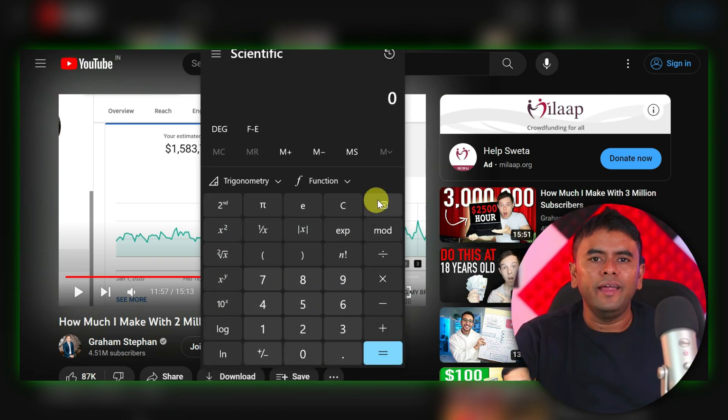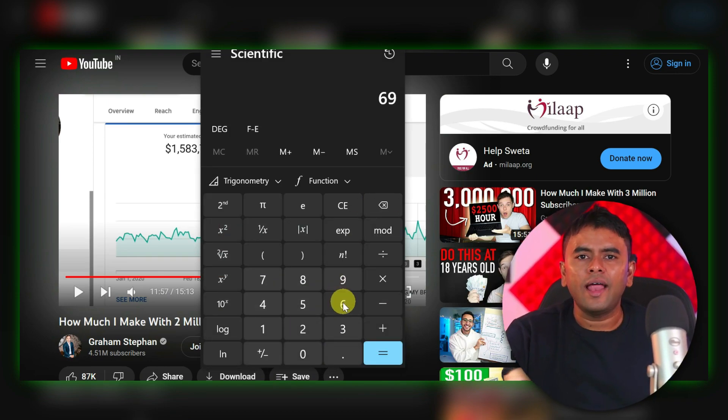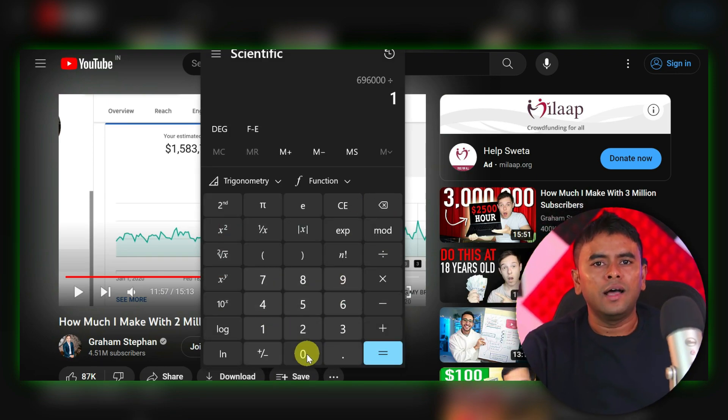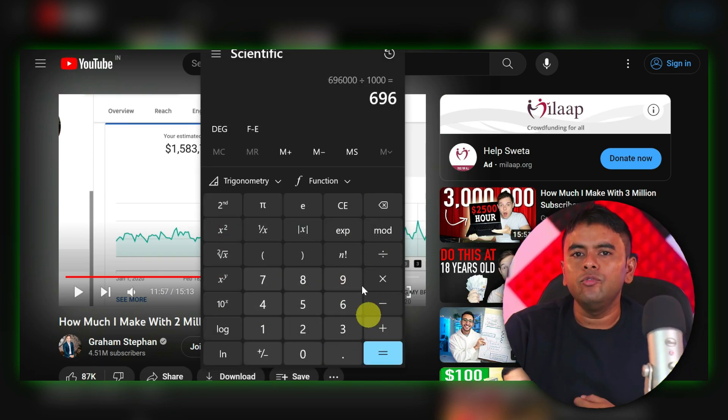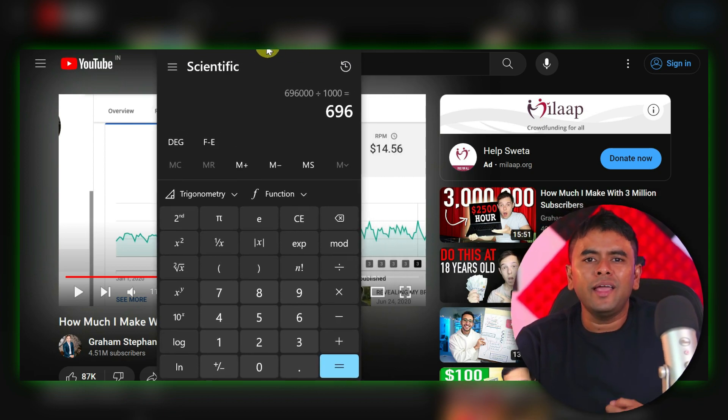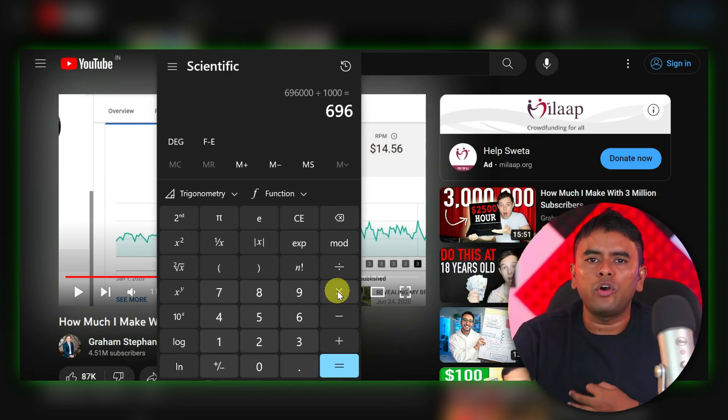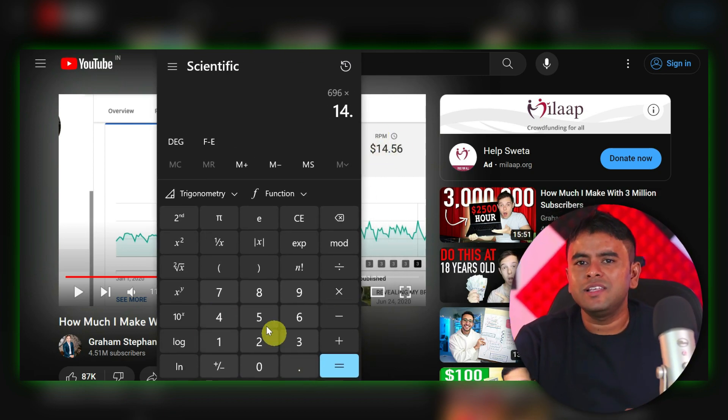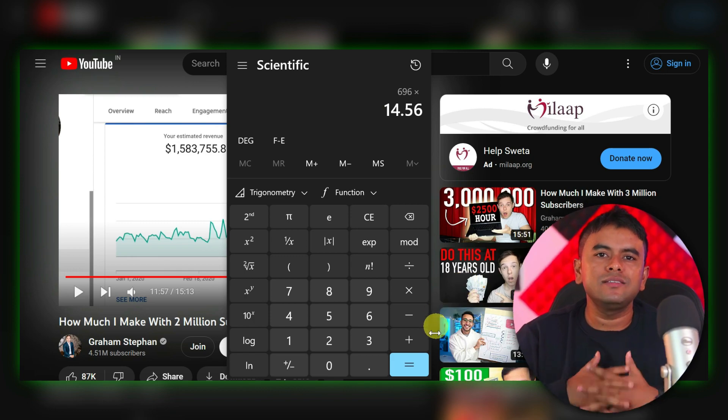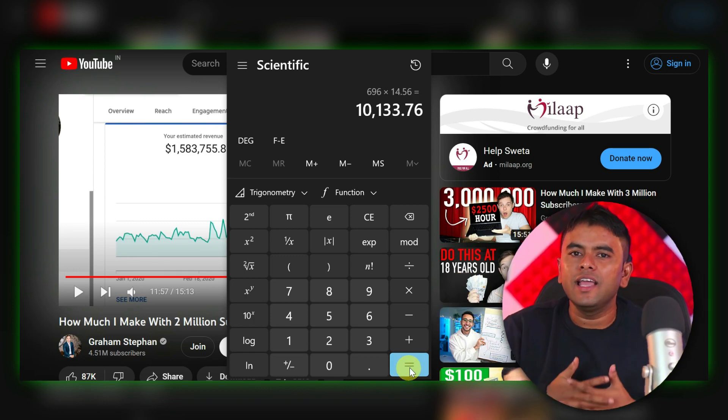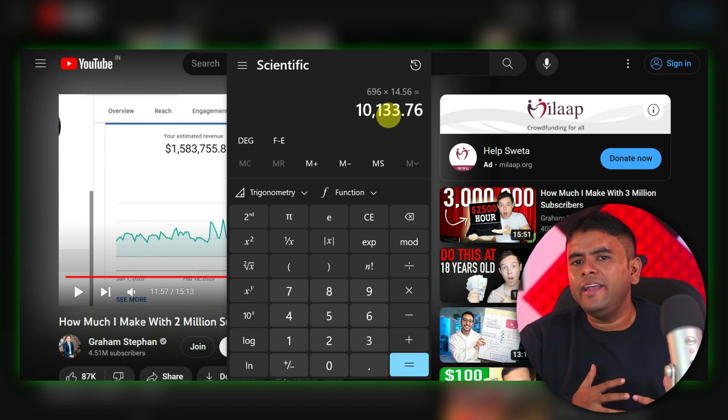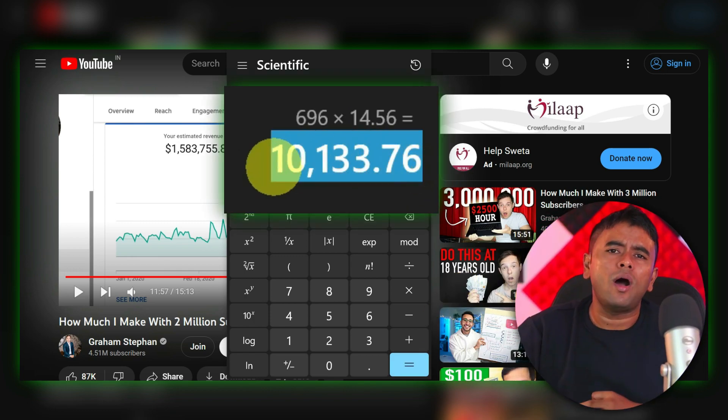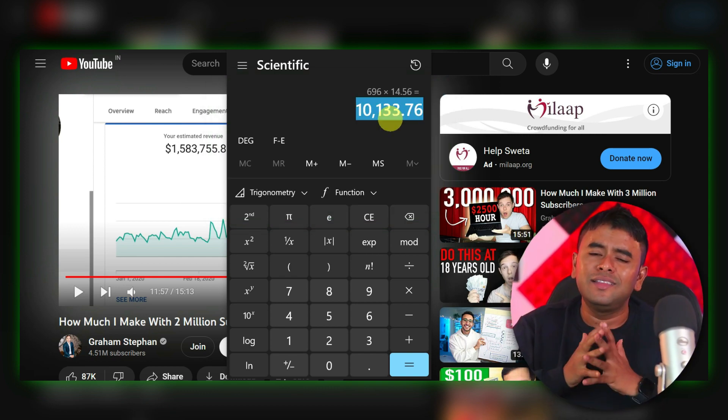So, let's divide 696K with thousand. Then, we need to multiply it by RPM, which is 14.56 in this case. So, you can see that this single video has earned a massive $10,133. That's just crazy.